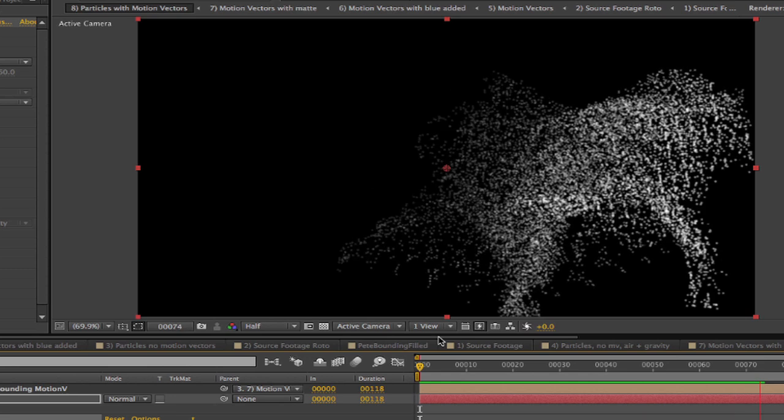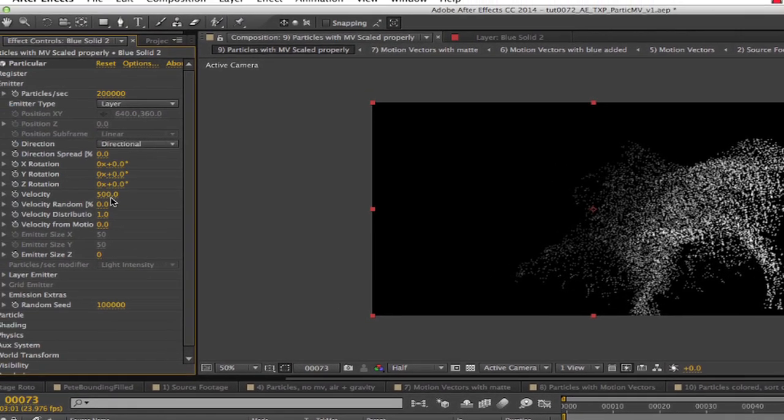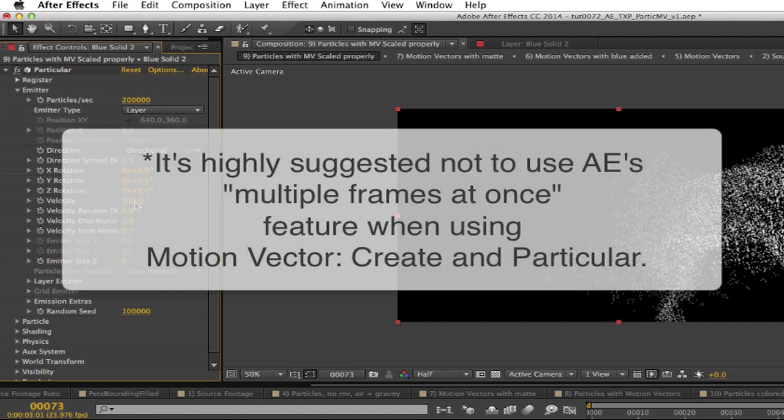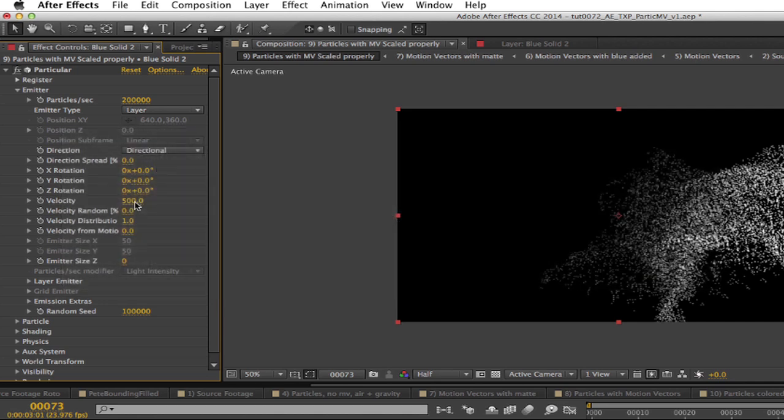So now you've set the motion vectors and the results still not looking like what we want. Note also that if Particular has a two second life or more, that Particular has to ask Motion Vector Create to generate all those motion vectors for two seconds of images, which can take a while. But once Particular starts generating frame after frame, things will speed up. It's highly suggested not to use AE's multiple frames at once feature when using Motion Vector Create and Particular, so that multiple processes of AE are not repeating the motion vector calculations.